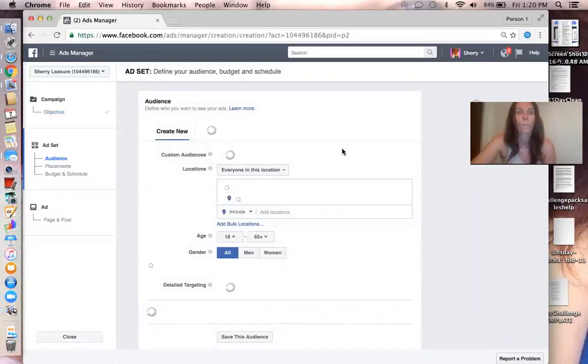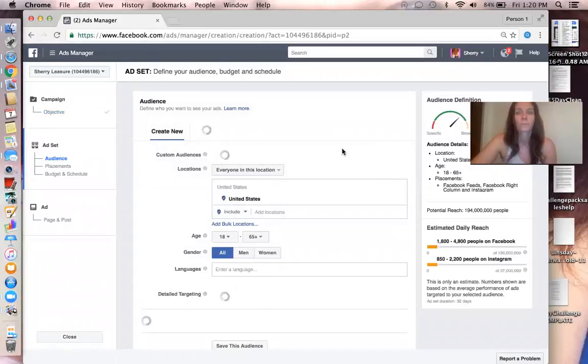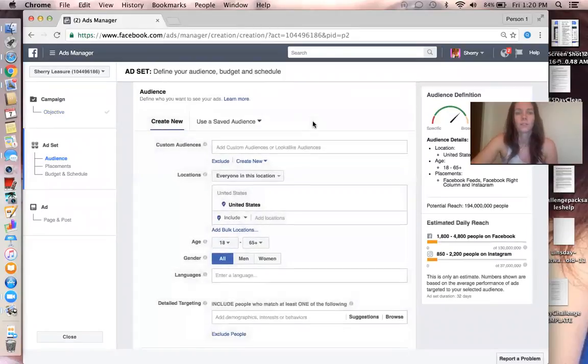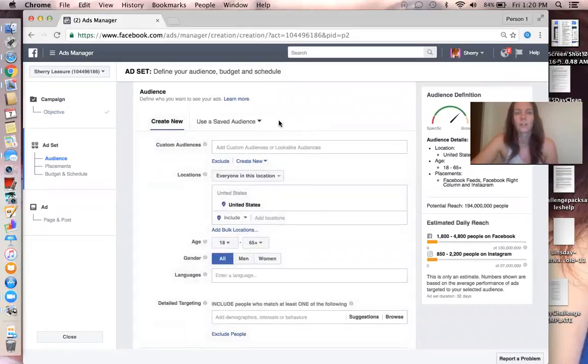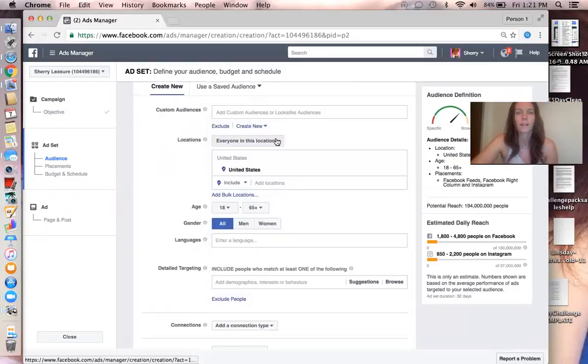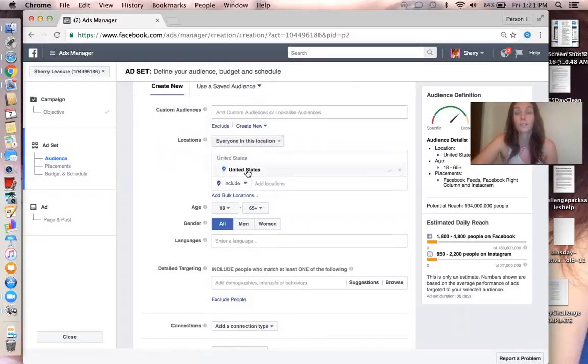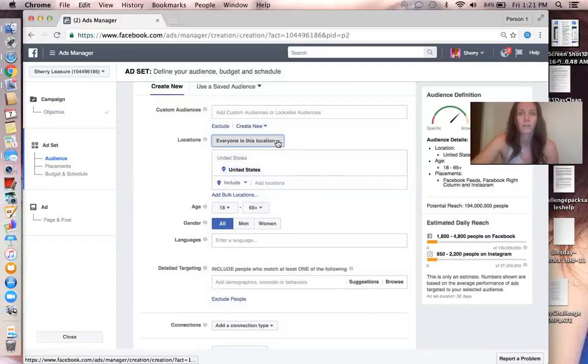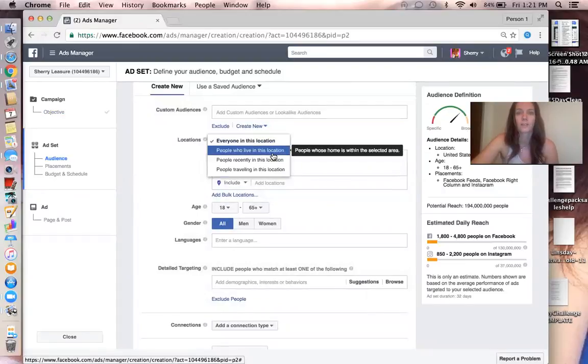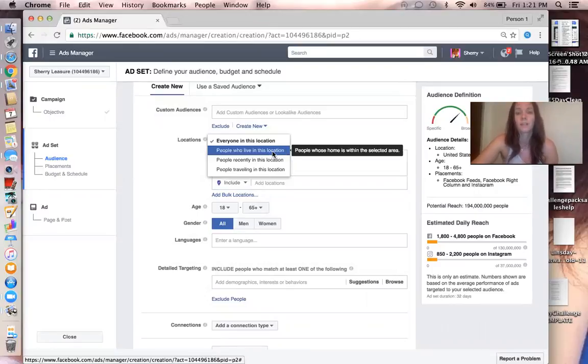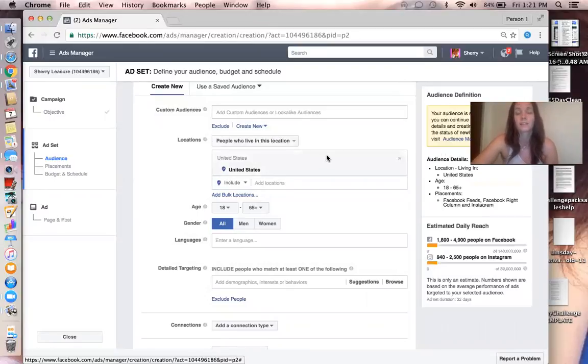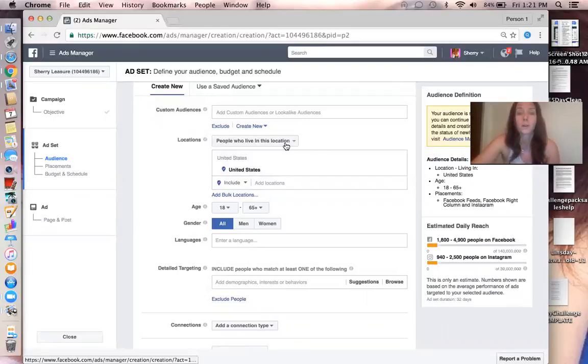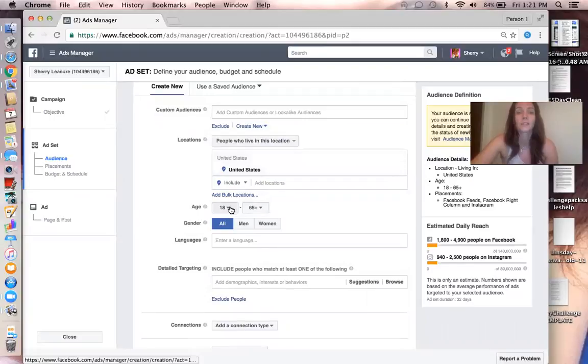And then you simply create your audience. I chose the United States, obviously, because this company is only in the United States right now. Everyone in this location - I chose people who live in this location because not everybody in the United States lives here normally. So I always choose that. United States, they have to be 21 and older.